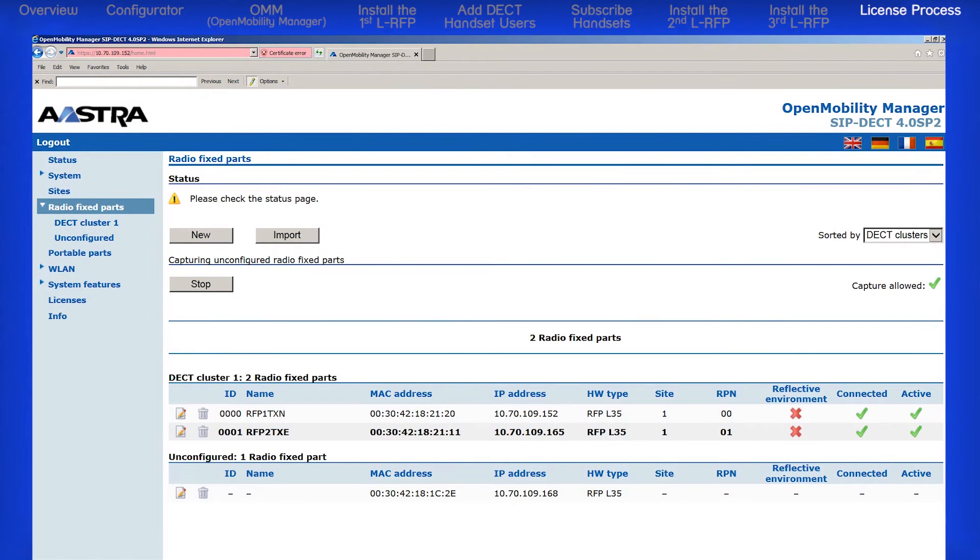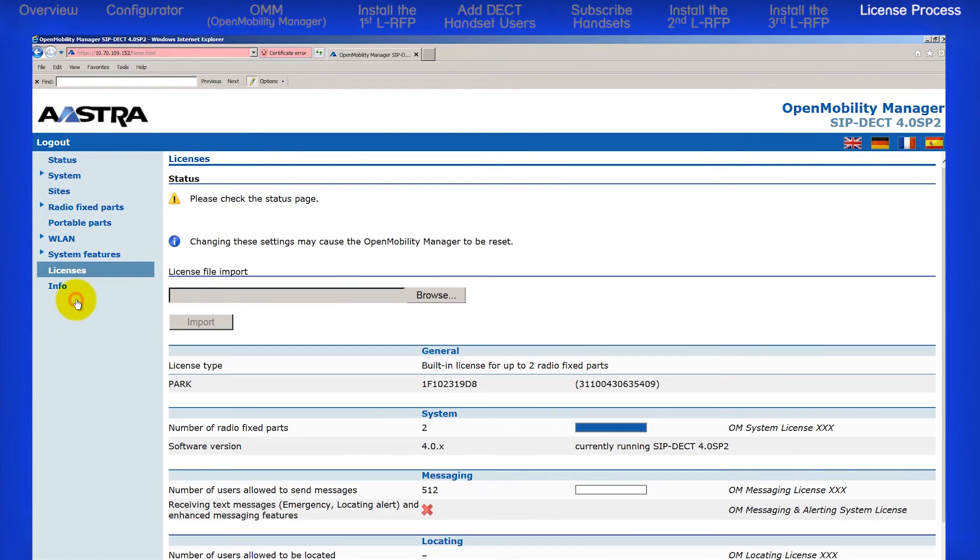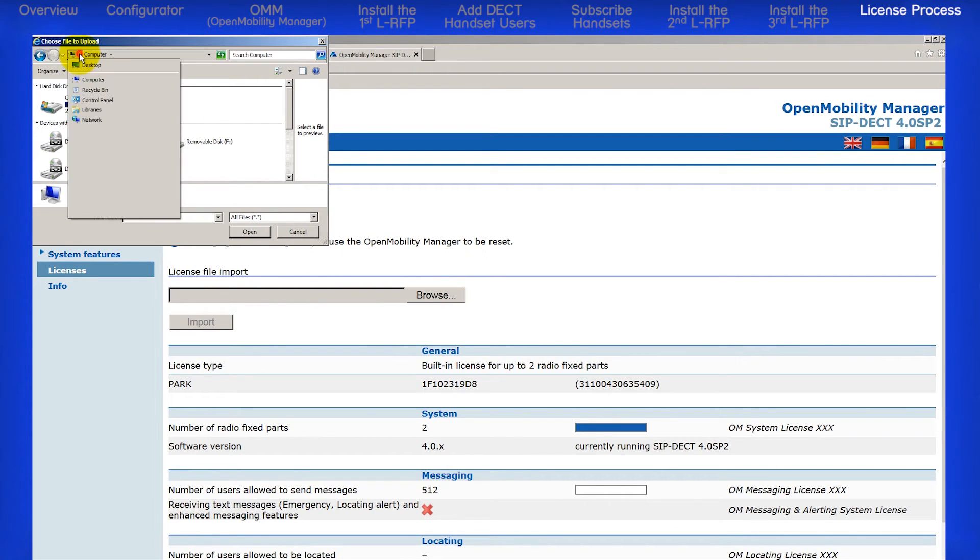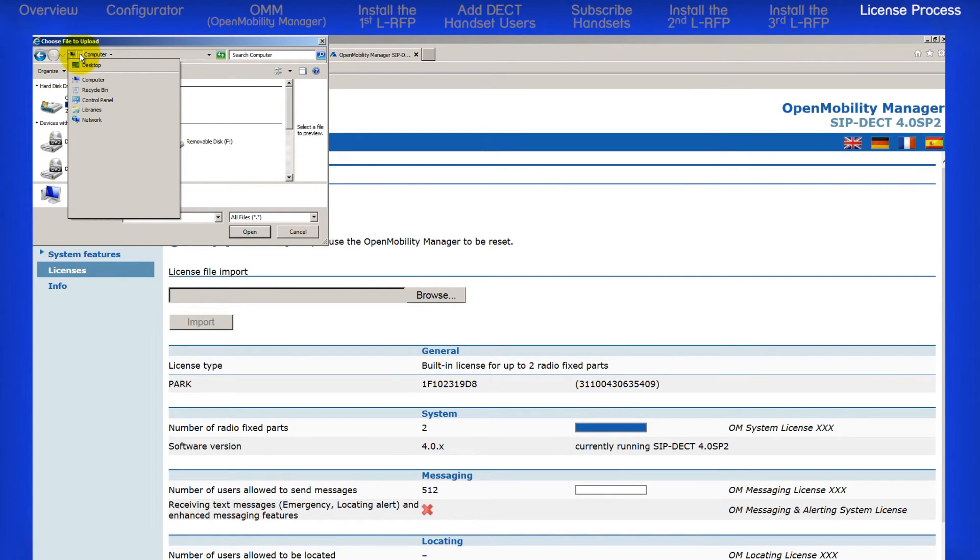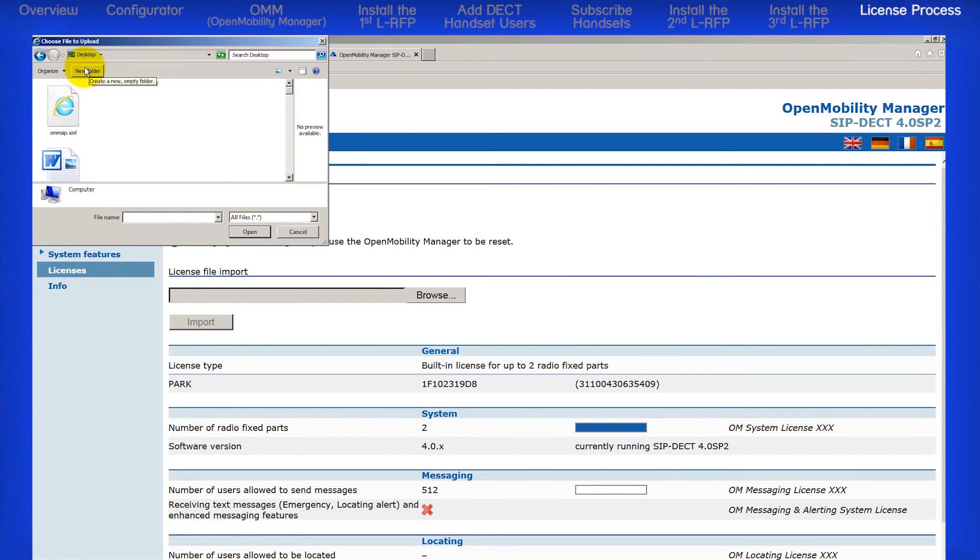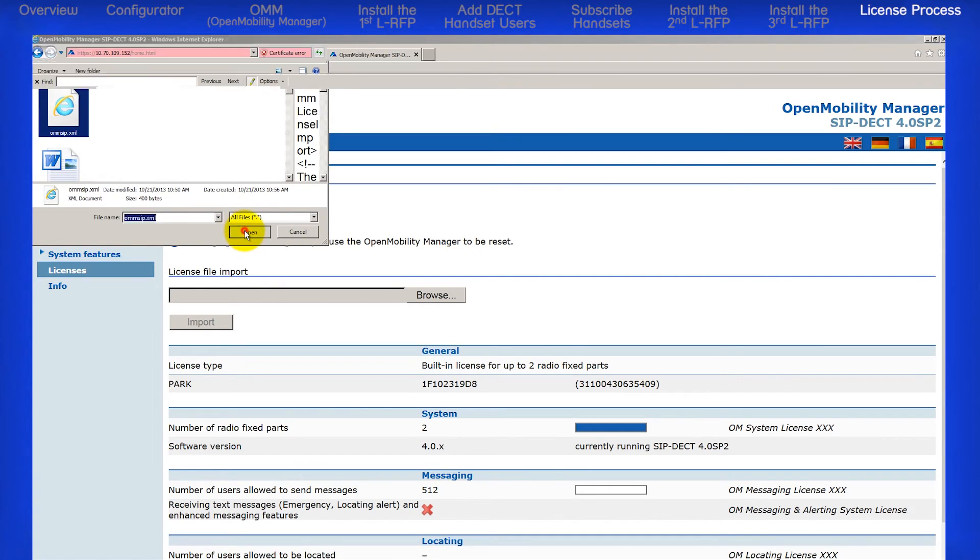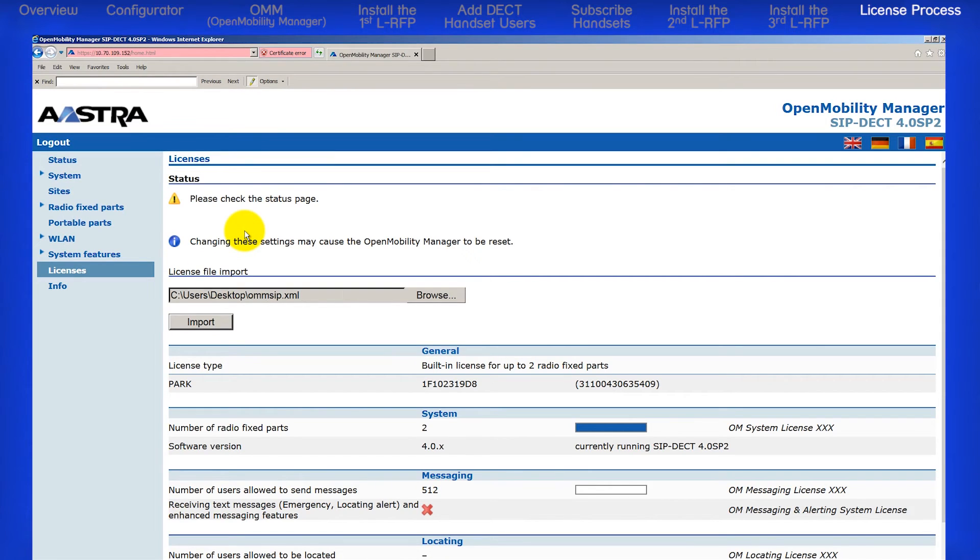Return to the OMM. You may need to log back in. From the menu on the left, click on Licenses. Then under License File Import, click on Browse. Navigate to the location or folder where you saved the license file. I saved my license file to my desktop, so I will select Desktop and then select the license file and click on Open.